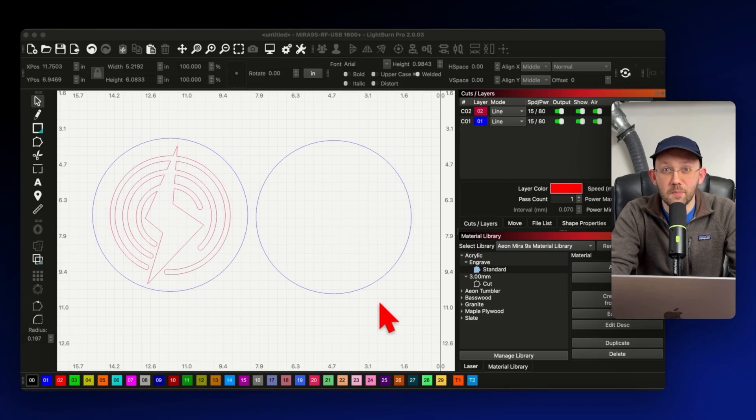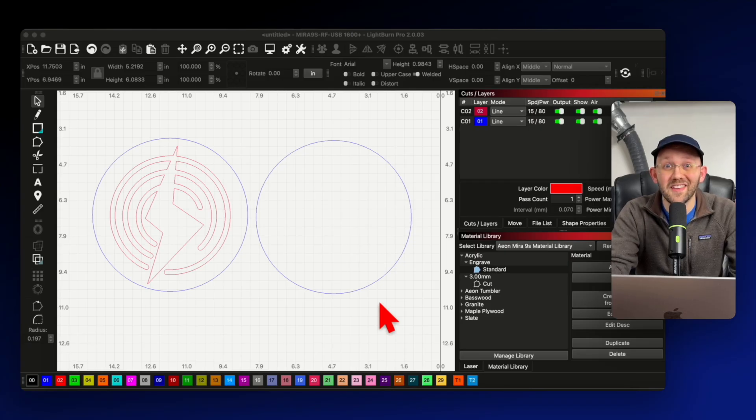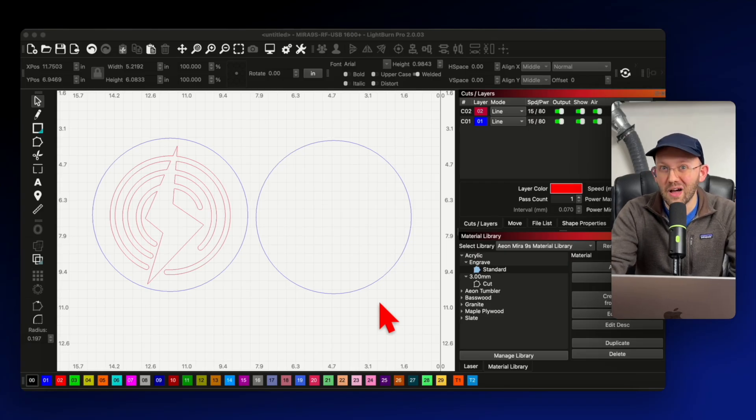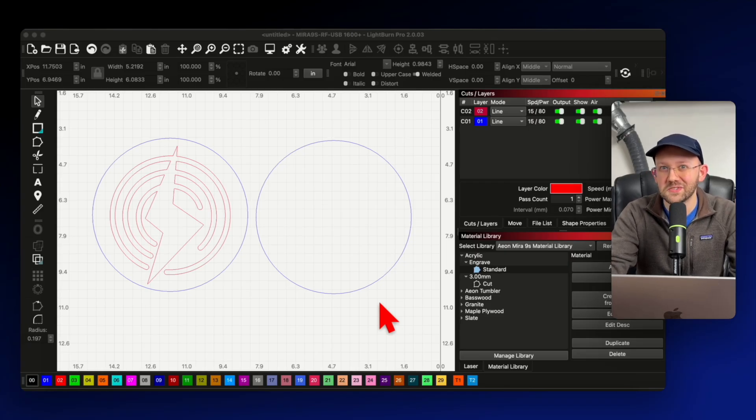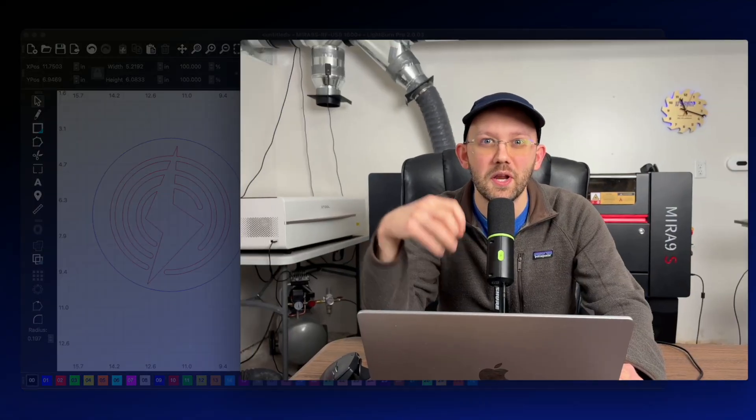So now if you look at our project in Lightburn, you might notice that it's a cut only. But as you probably know, a lot of laser projects also involve an engraving. And so what I want to quickly show you now is a little trick that you can use that's really fast to do, but can actually save you quite a lot of time in the engraving time of the project.